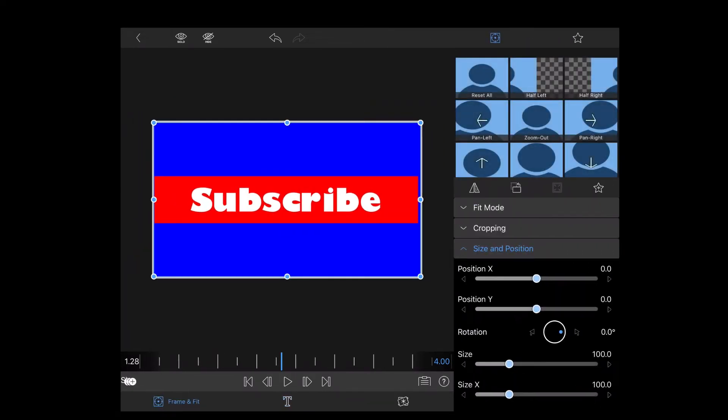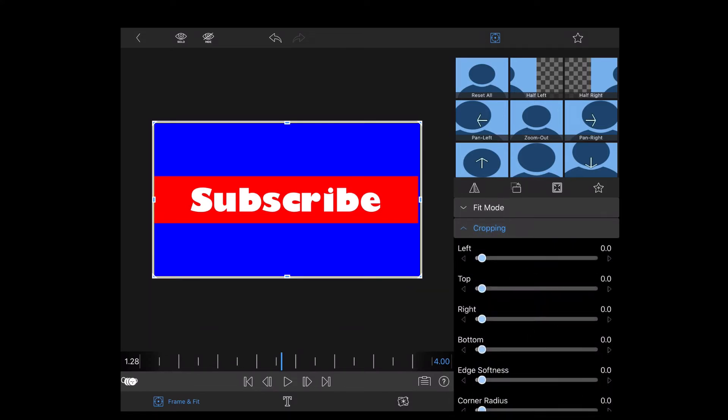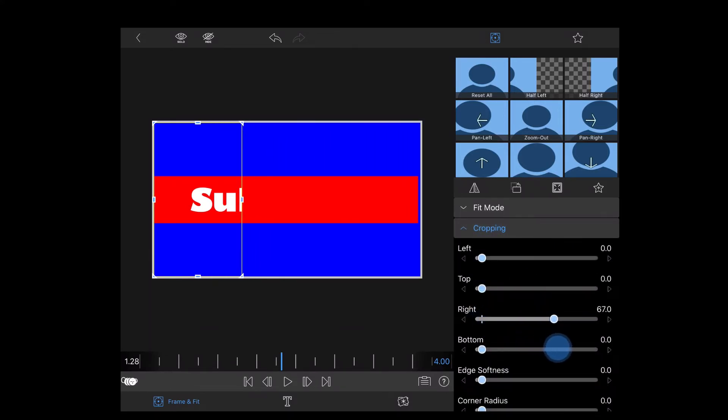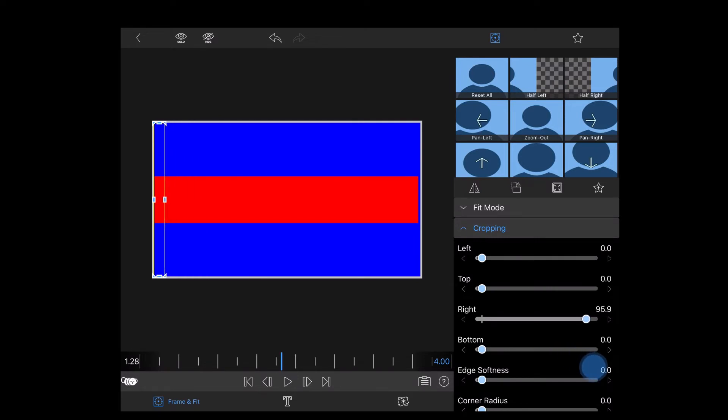I'll select frame and fit. And I have to animate the subscribe text just like I did the red rectangle. So I'll tap on cropping. I will crop the text from the right until it disappears.